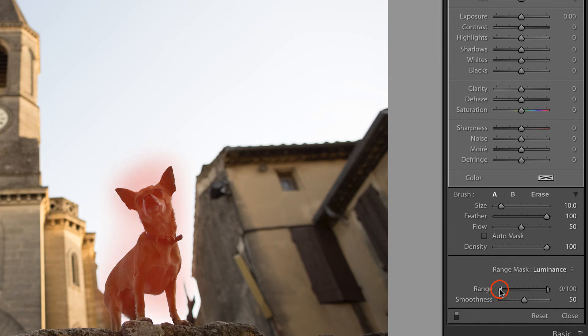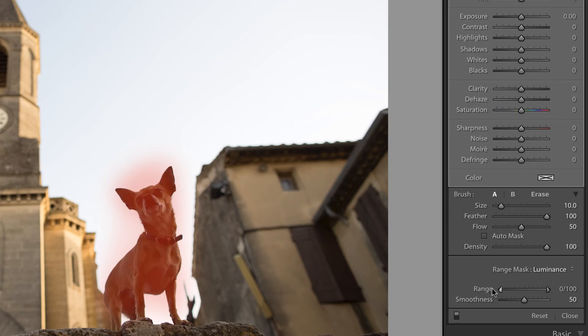If I pull from the left, it does the exact opposite. It stops impacting the shadows and only impacts the highlights.